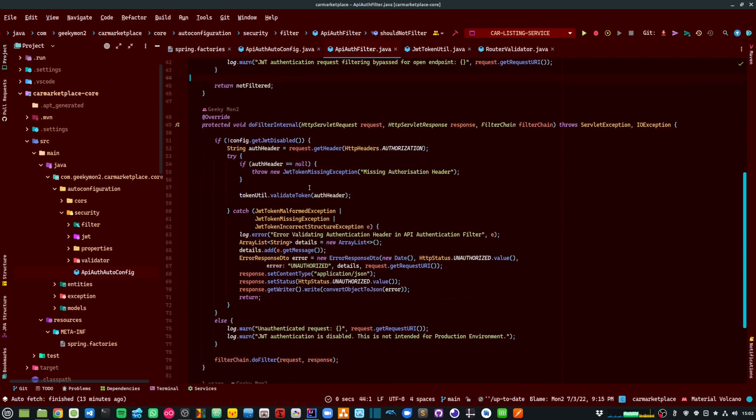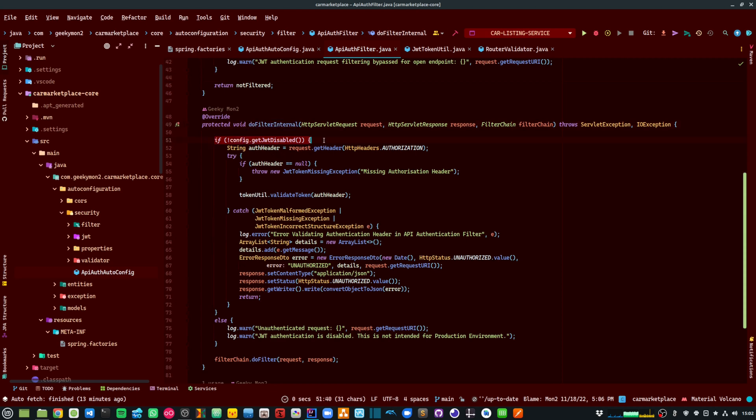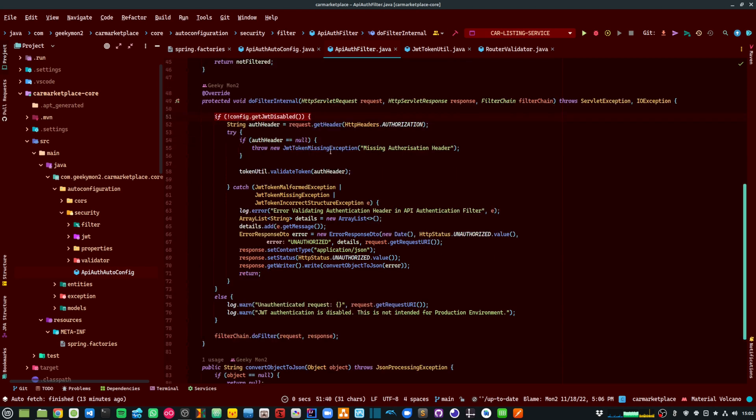And then within my doFilterInternal method, I am validating my JWT token. So I am first checking whether my JWT configuration is enabled or not. If that is enabled, then I need to make sure that the token is valid.